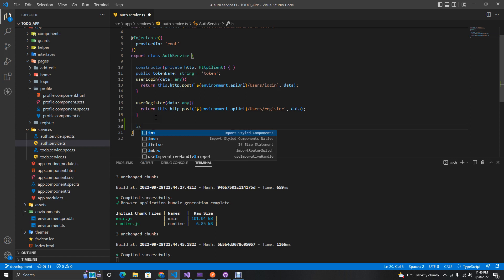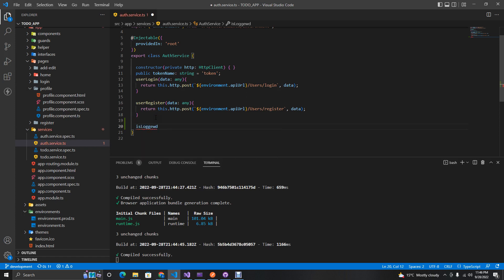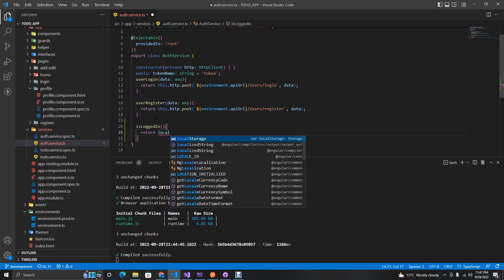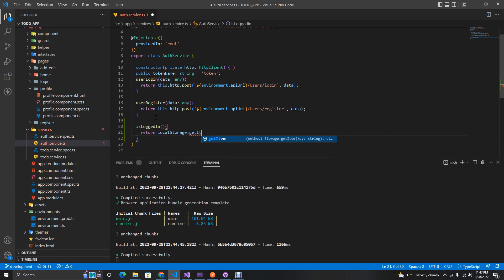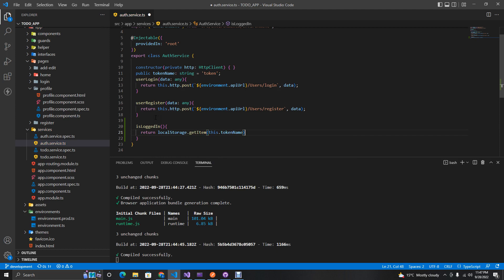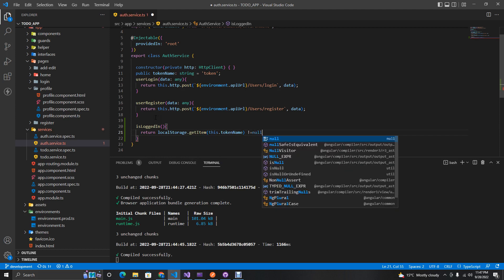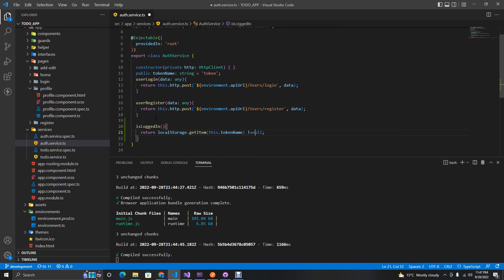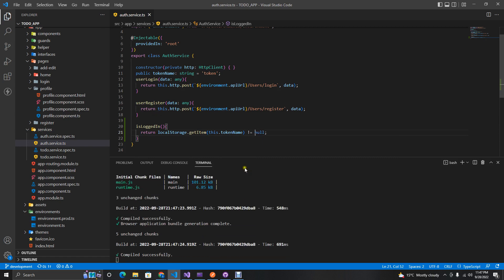First and foremost, in our auth service we want to create a method called `isLoggedIn`. This should return true if we have a token in our local storage — so we check `localStorage.getItem` with our token name, and verify it's not equal to null.